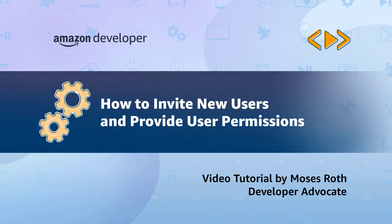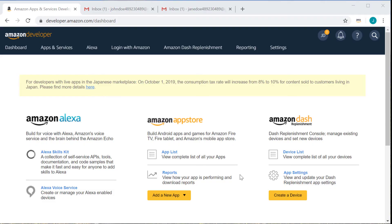Hi, welcome to Amazon developer video tutorials. I'm Moses, and today we'll be talking about how to invite new users to your Amazon developer account and the various roles and permissions you can assign to them. So to get started...